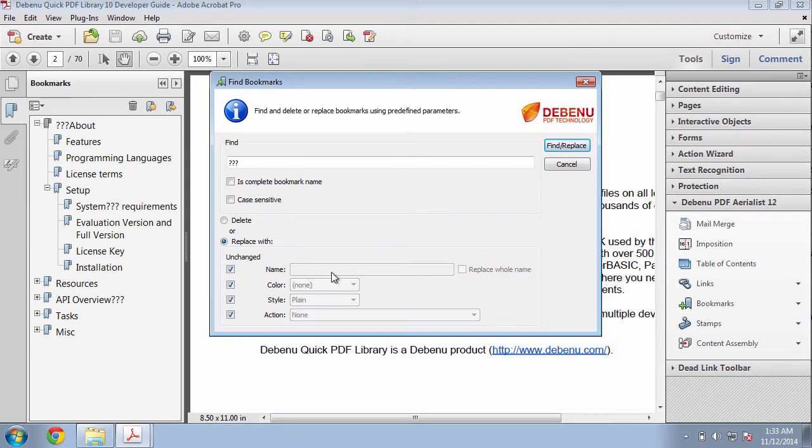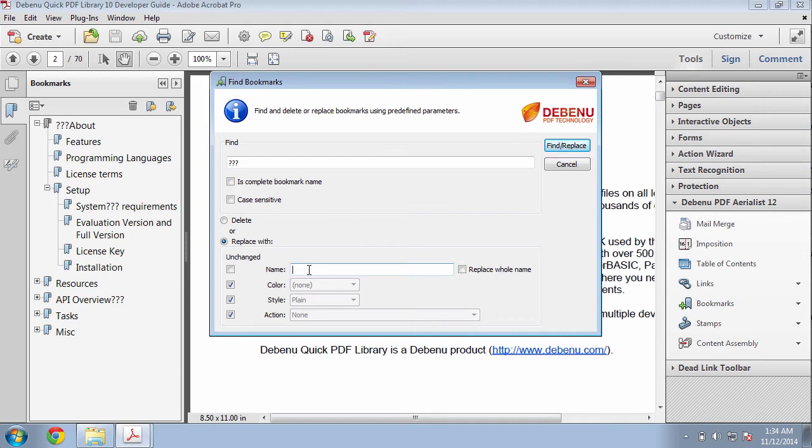In this case, the only thing I want to update is the name. And I don't want to update it with anything, I just want to remove the three question marks. I could replace the whole name, but in this case, I just want to remove the three question marks, so I replace it with blank.